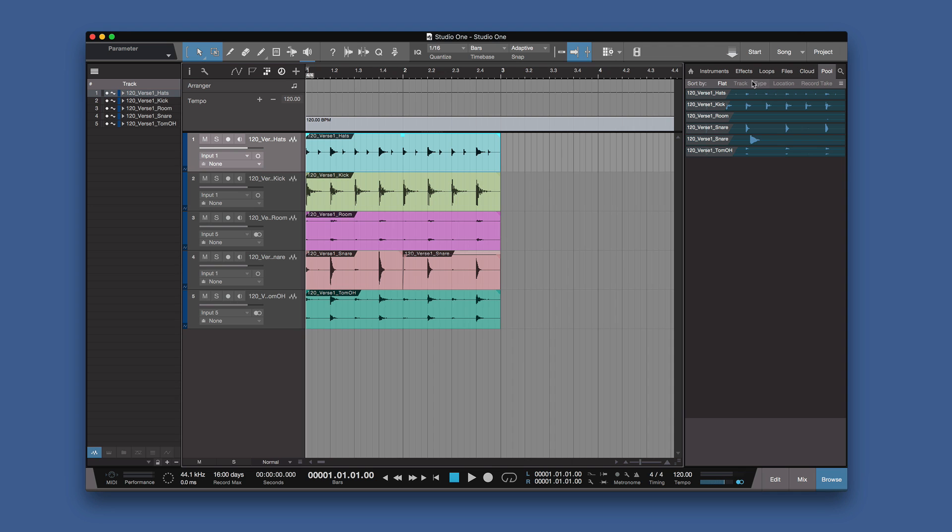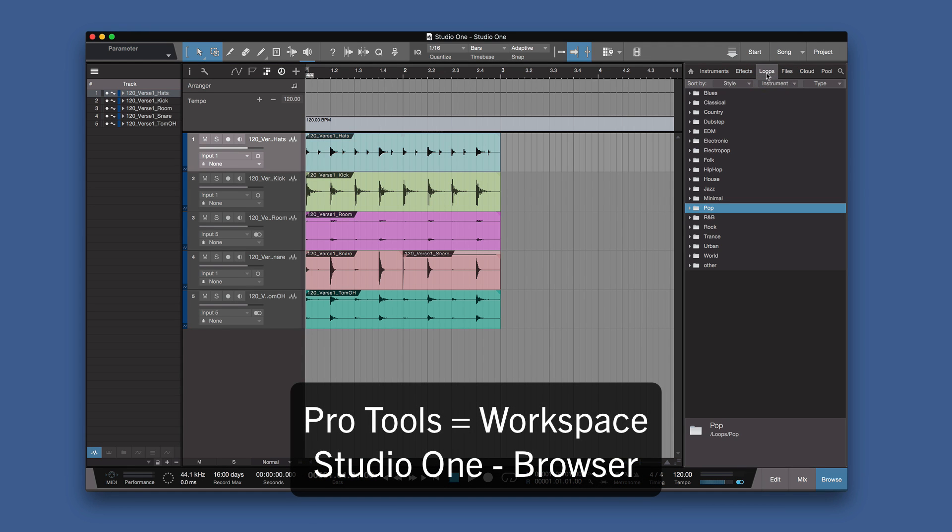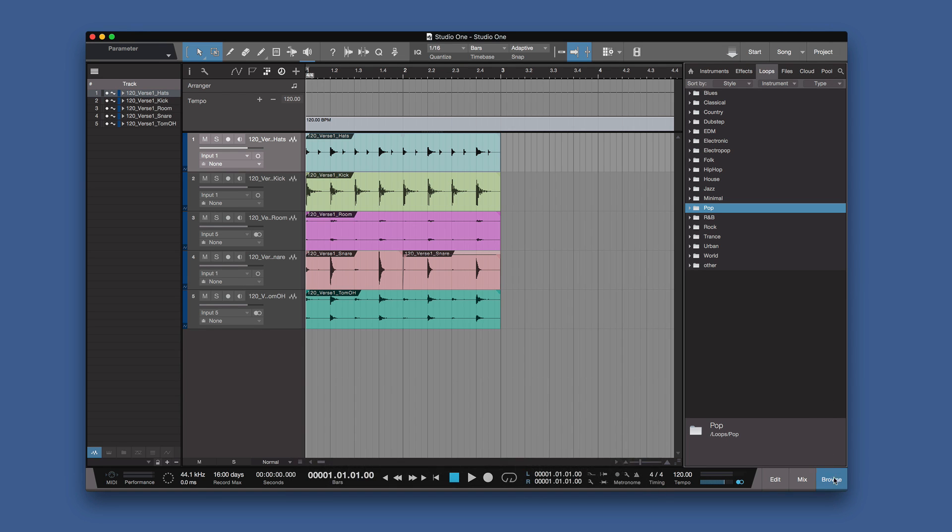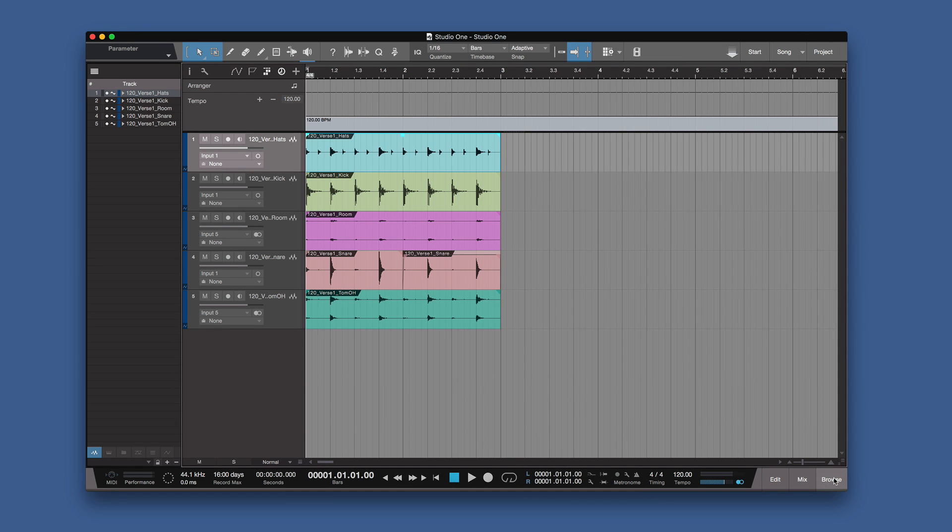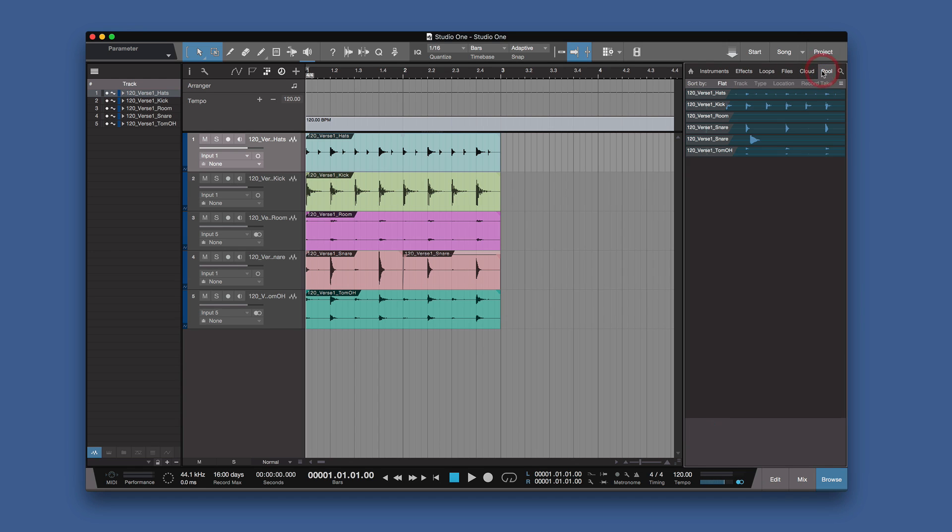Now the pool is part of a much bigger browser, so in Pro Tools you have the browser separated, you have workspace which is the browser for your loops, and that's in the same browser here. But what you want to do, if you want to find the clips that you're working with, or the events as we call them, you open the browser and you go to pool. And there they are all showing up there.